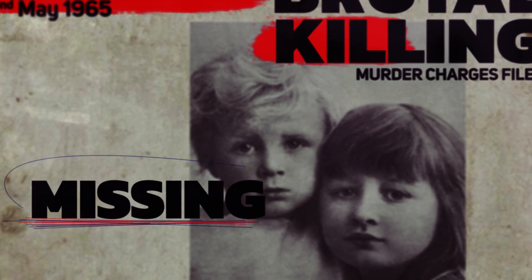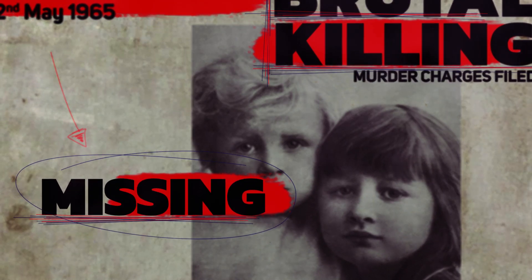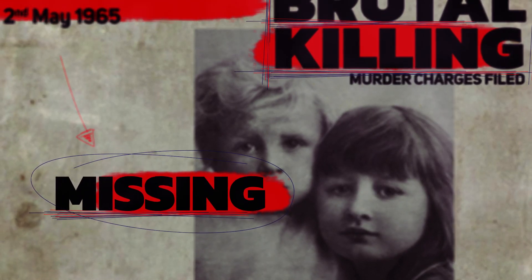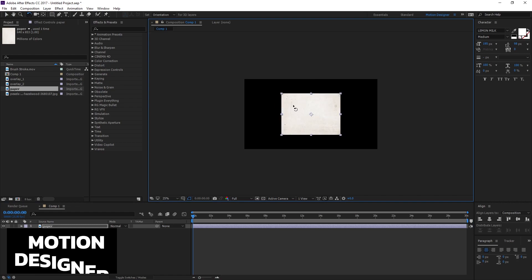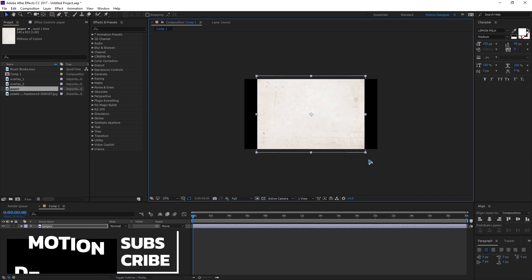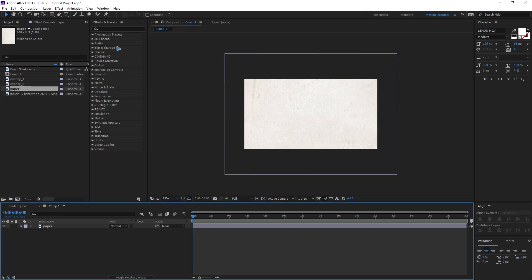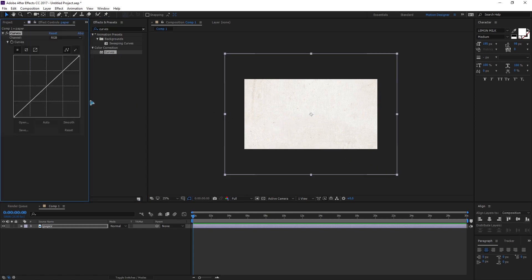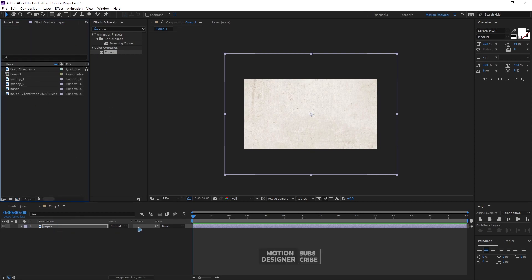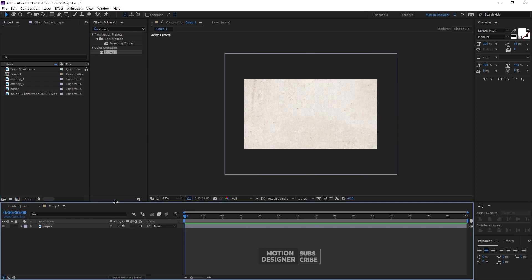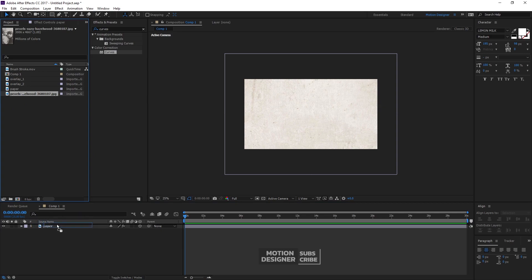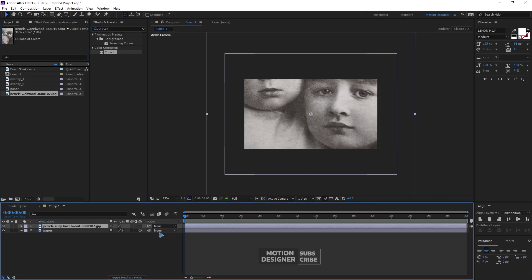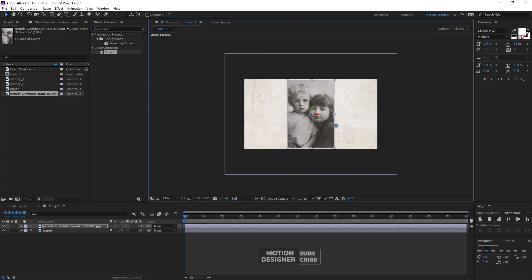Let's quickly create this motion graphics. I'm already in a new composition. I'm going to drag and drop the paper texture and rotate it, scale it up to fit the composition. I'm going to add a Curves adjustment, give a little bit of contrast, then make this a 3D layer and drag and drop the image inside the composition, make it a 3D layer as well, and scale it down.